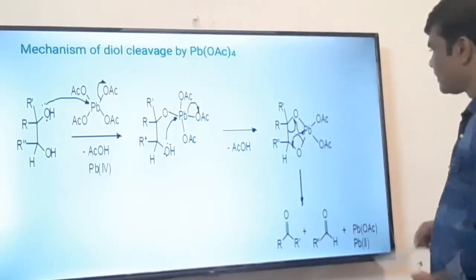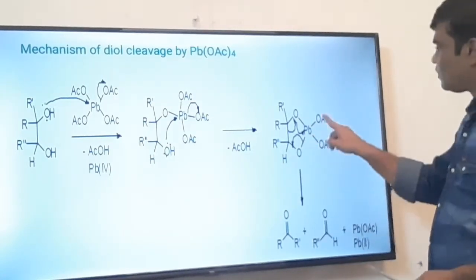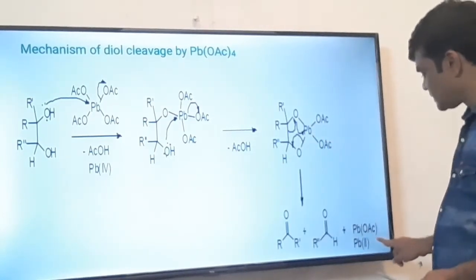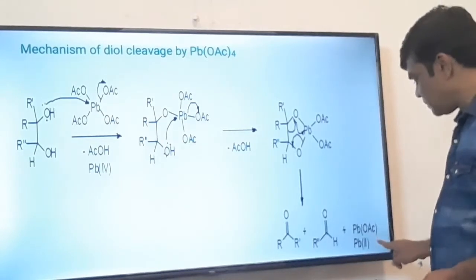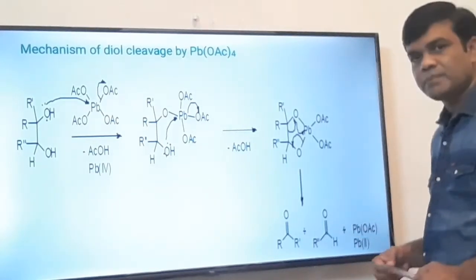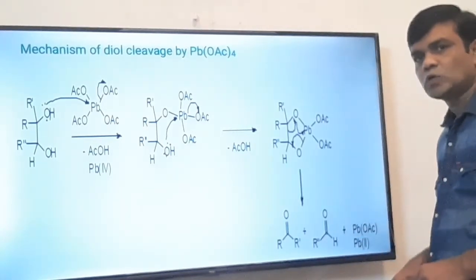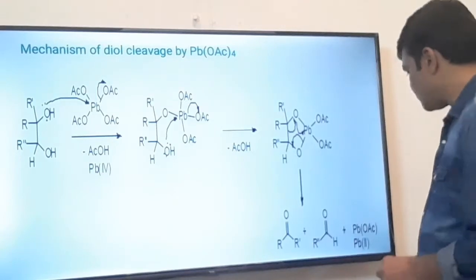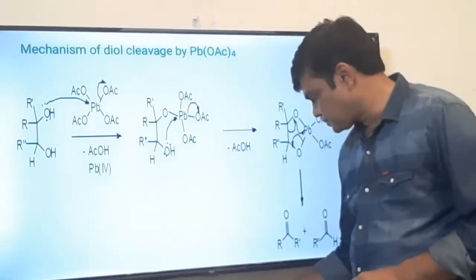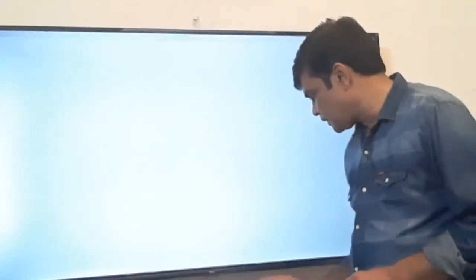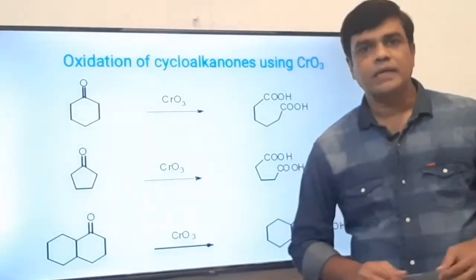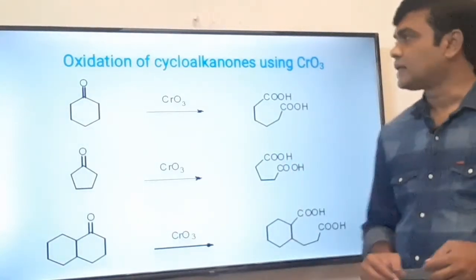The function is the same as that of HIO₄ (periodic acid). The byproduct is Pb(OAc)₂. The oxidation state of Pb in the byproduct is +2 because it forms two bonds. This is all about lead tetraacetate.